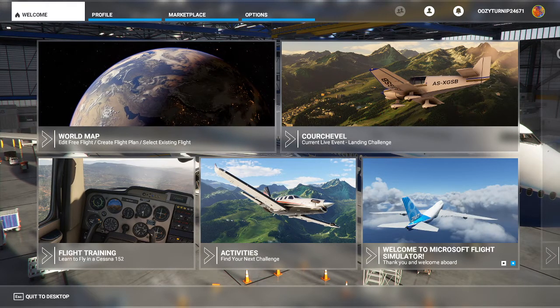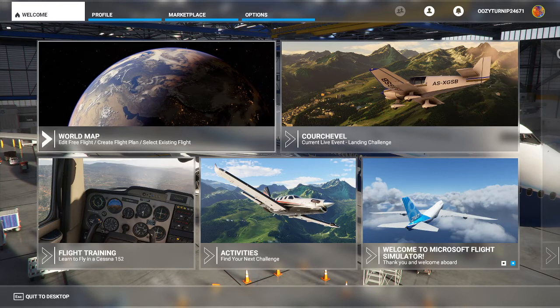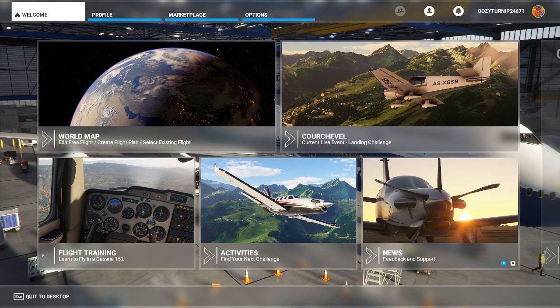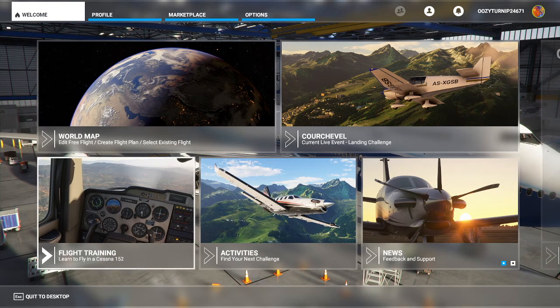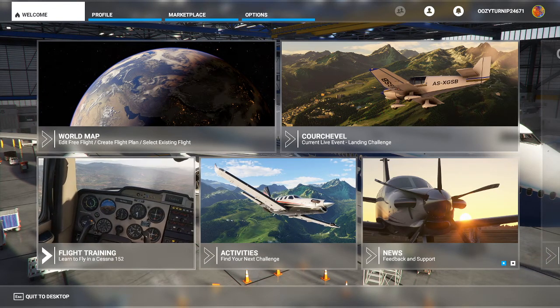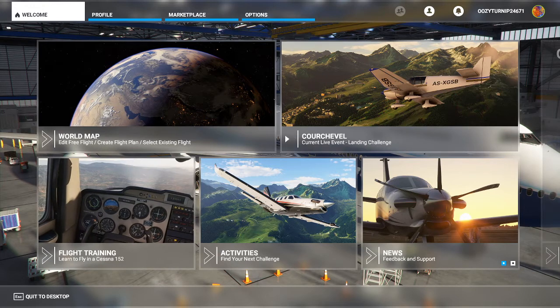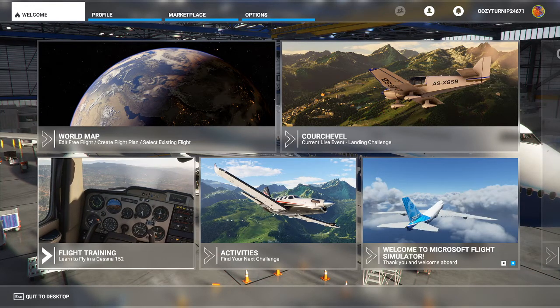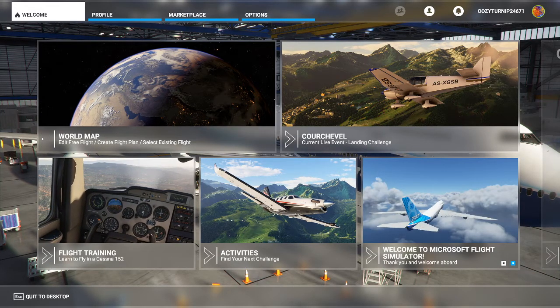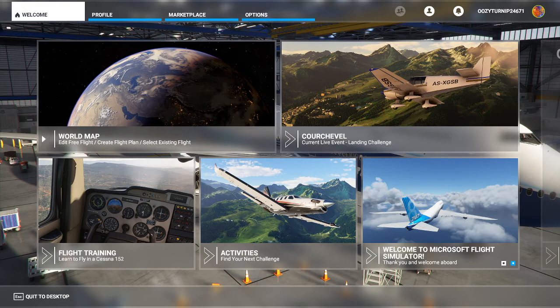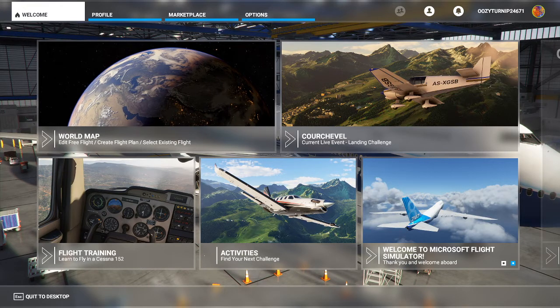The important thing to note is that obviously depending on what PC setup you have, the settings may vary, but the trick with Microsoft Flight Simulator is you must find the sweet spot with settings that is compatible with your system.